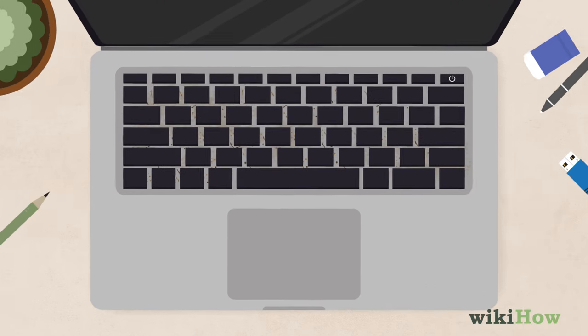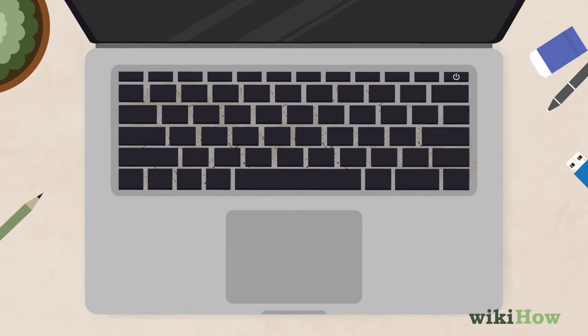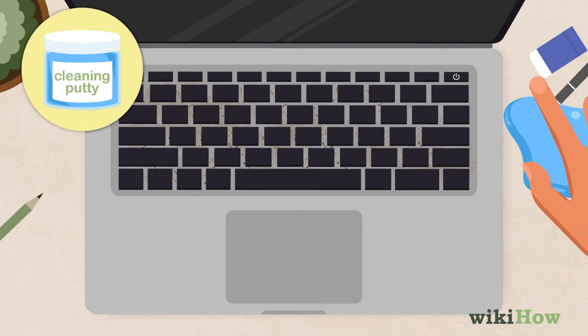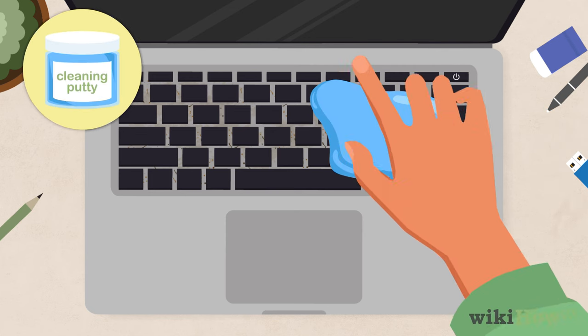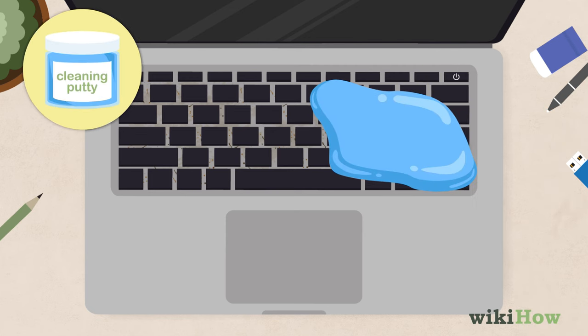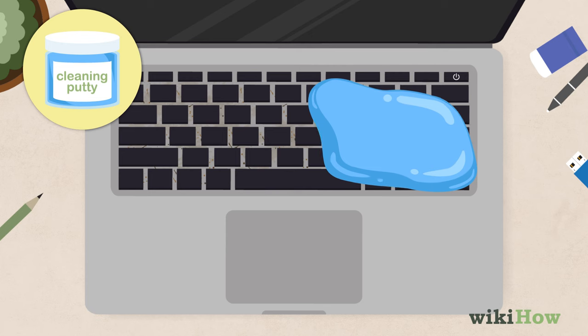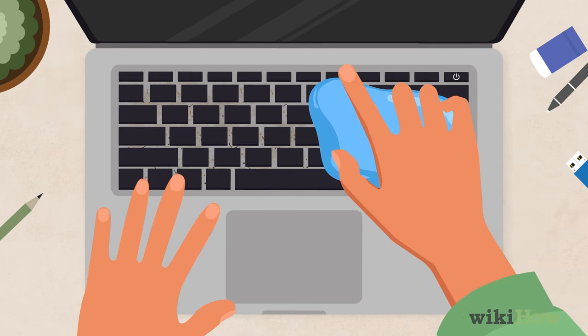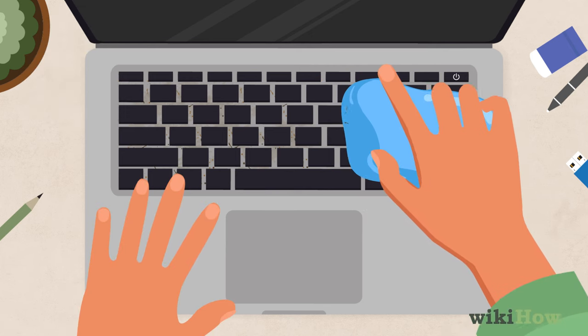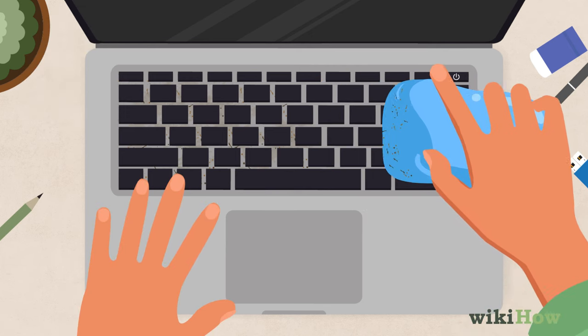To get dust out from between the keys, place a piece of keyboard cleaning putty over the keyboard and wait for it to seep in around the keys. Then, gently peel it off.